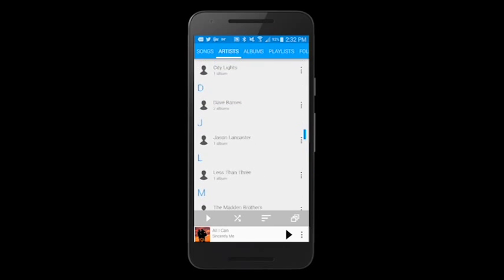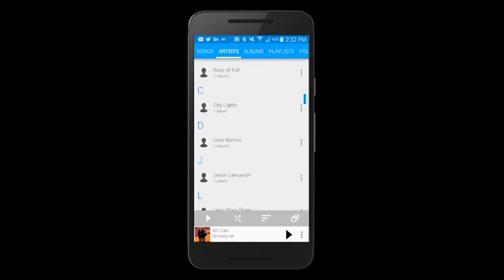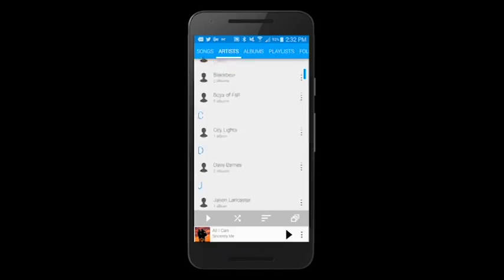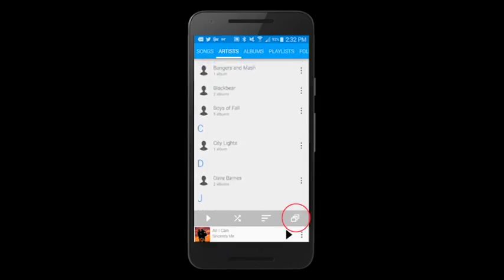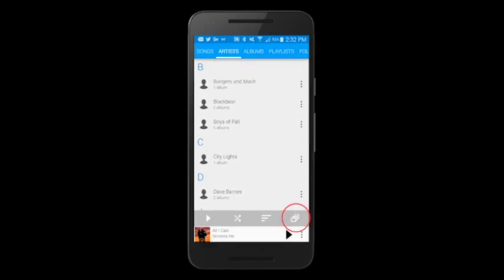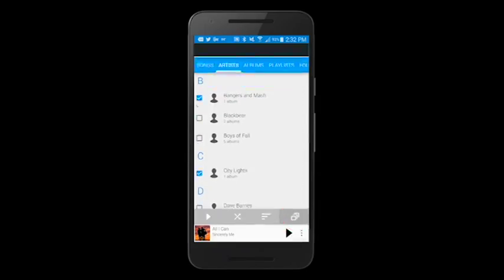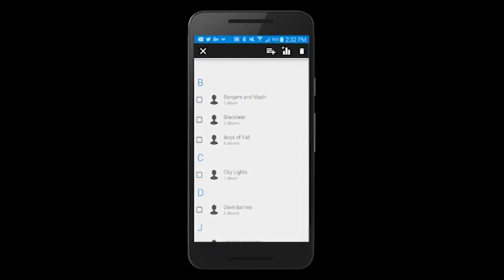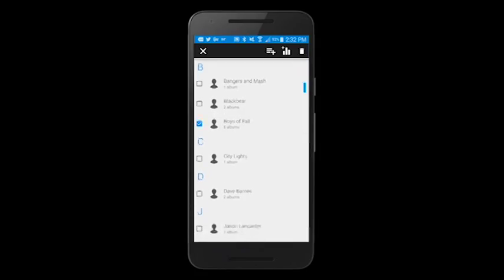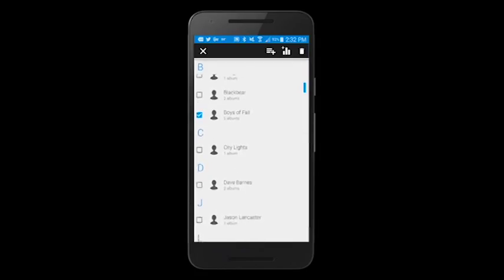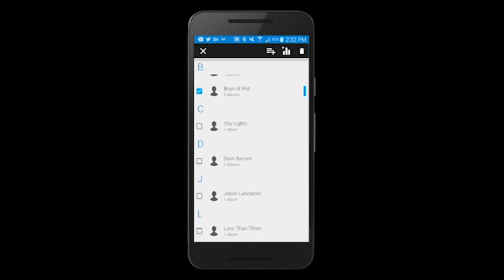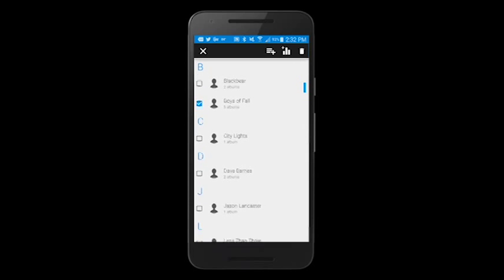So to start, I'm going to go to our awesome bar and click the multi-select button. From there I can select whatever artists, songs, or albums that I want to be in my playlist. So I'll just select a couple here.